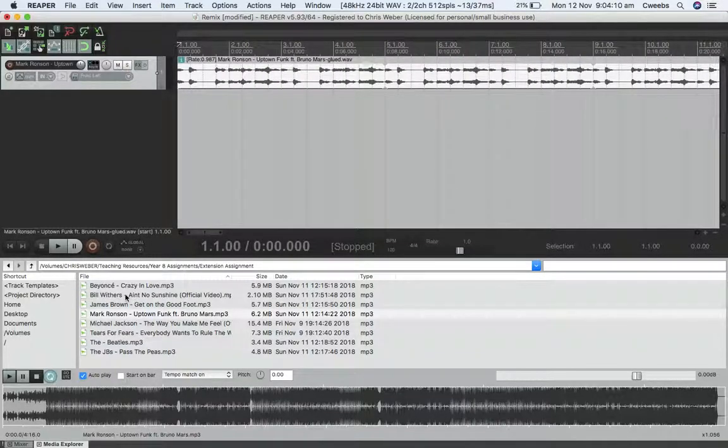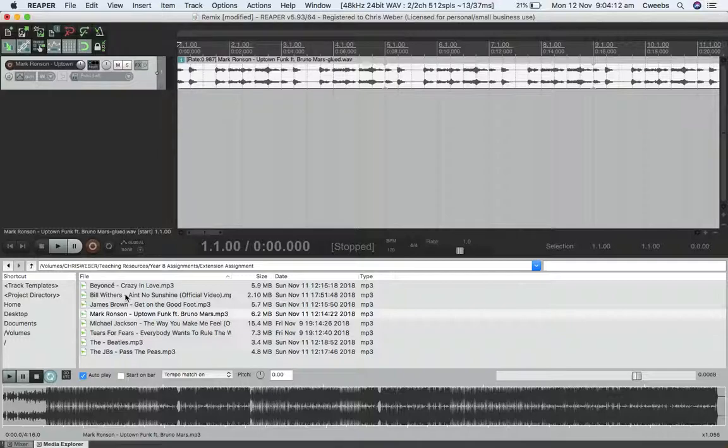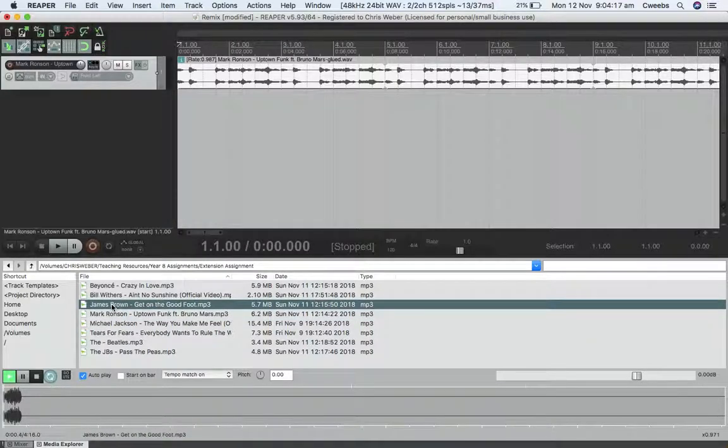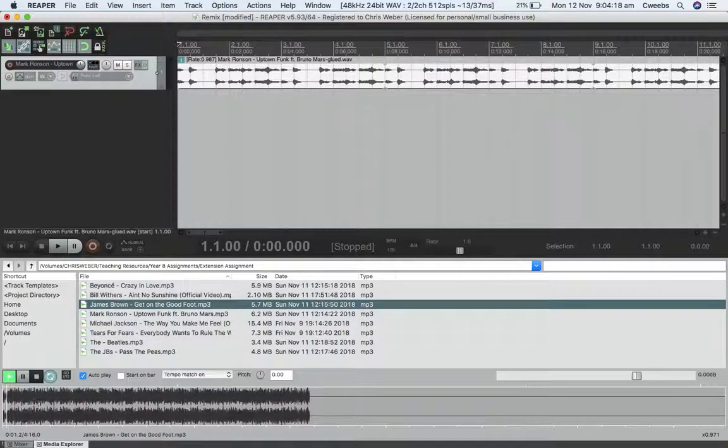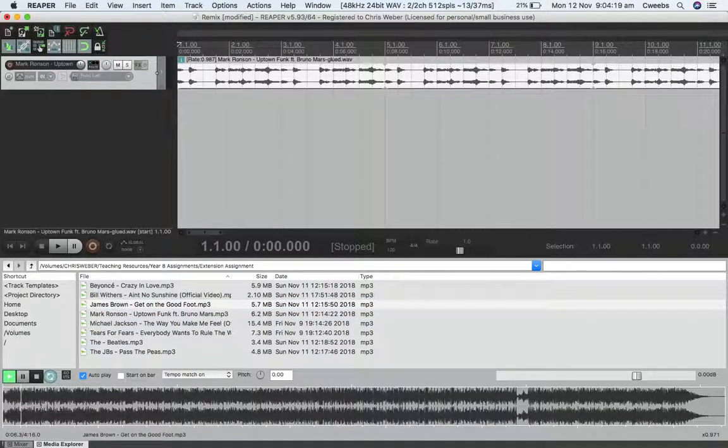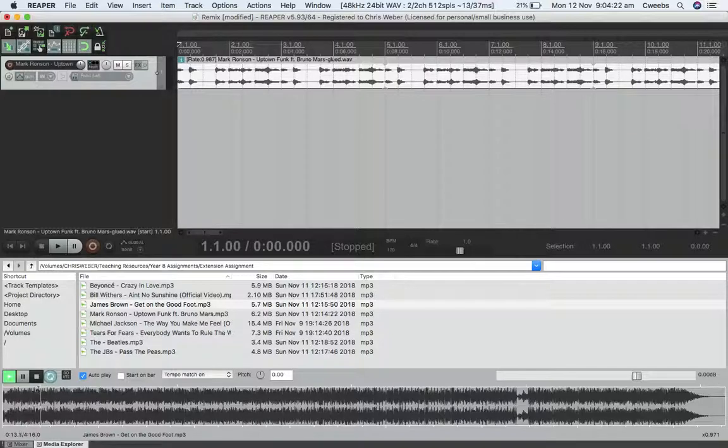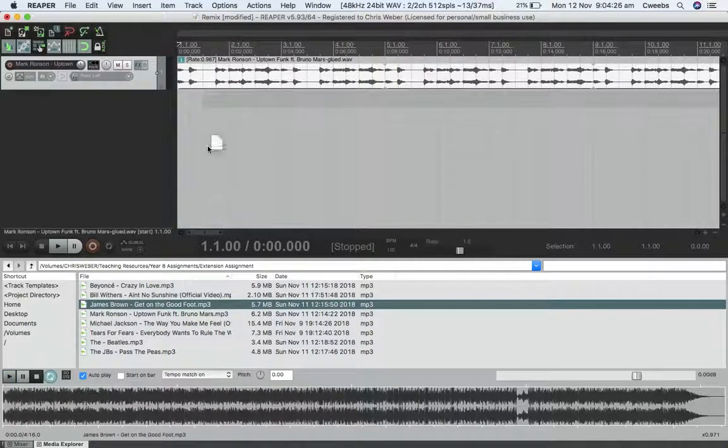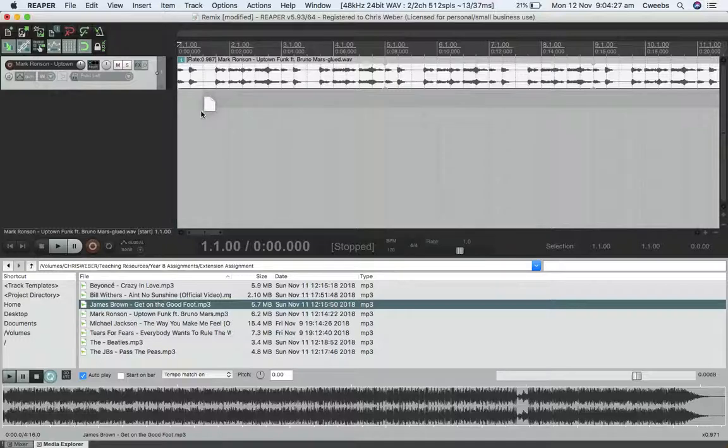The next step is to think, what's a song that will fit in with that? I've decided on Get on the Good Foot. I like the horn part in this, and it happens to be in the same key of D minor.